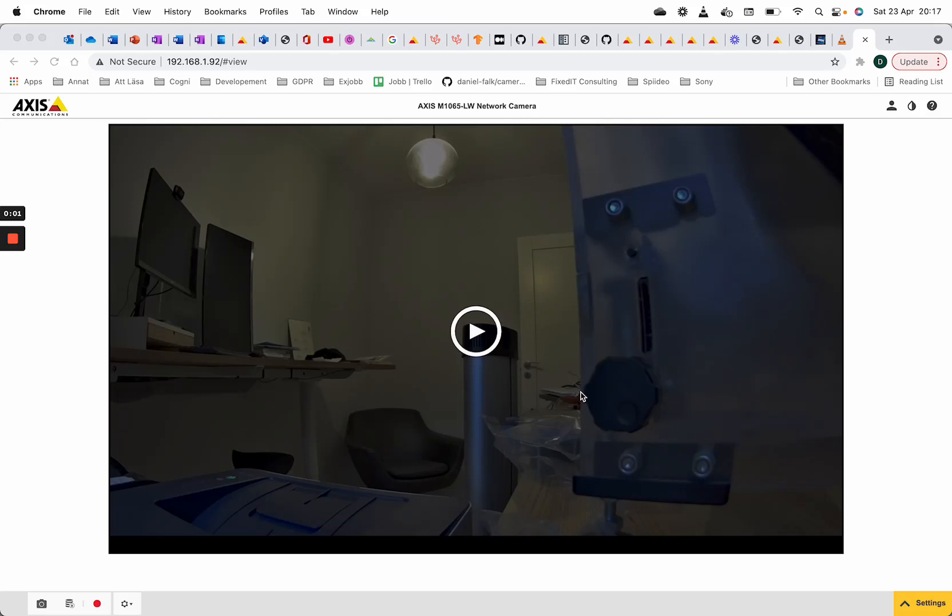What I'm going to show now is how to stream video from an Axis camera using RTSP over RTP over HTTP using the VLC media player. I will do this without having access to any other port than port 80 on the camera, and I will do it through a Python proxy.